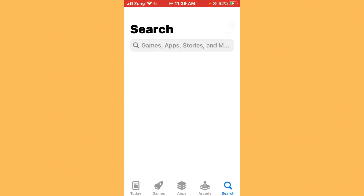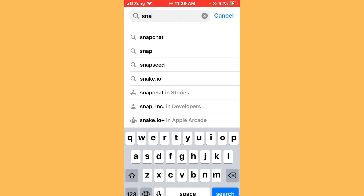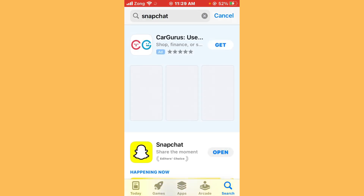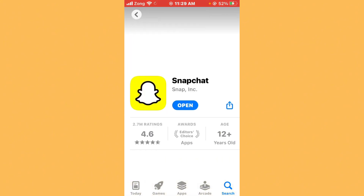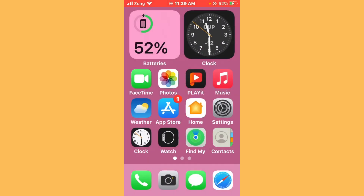Open the App Store and wait for a few seconds. Search for Snapchat in the search bar. After searching, wait a few seconds again, then open Snapchat and update it to the latest version if any update is available.